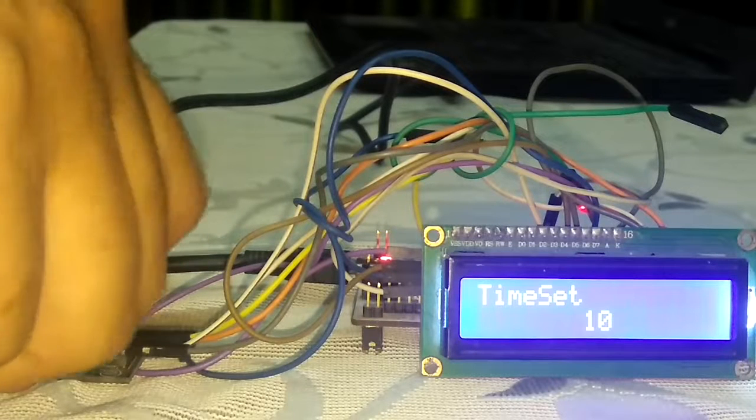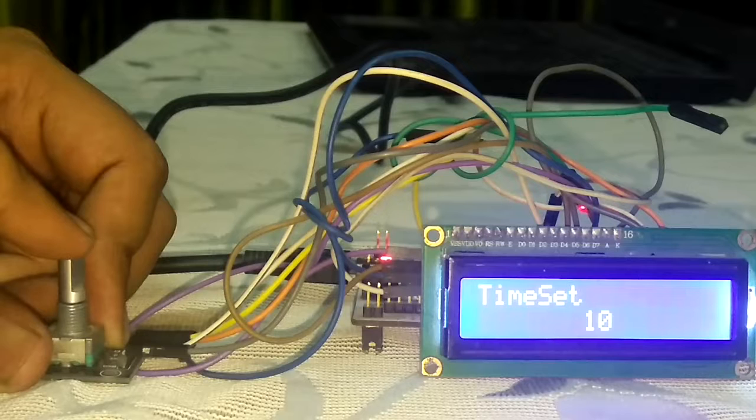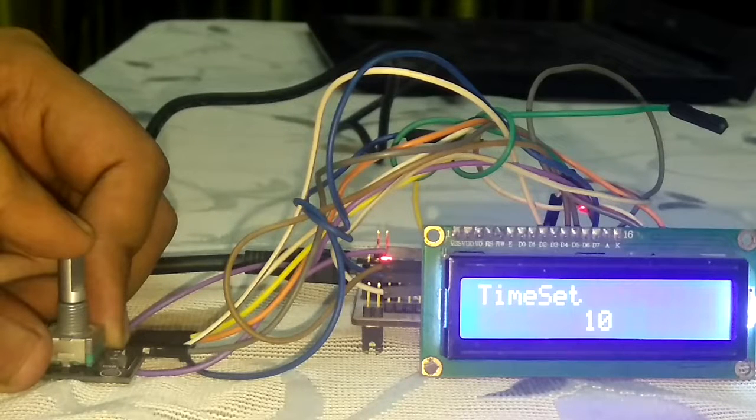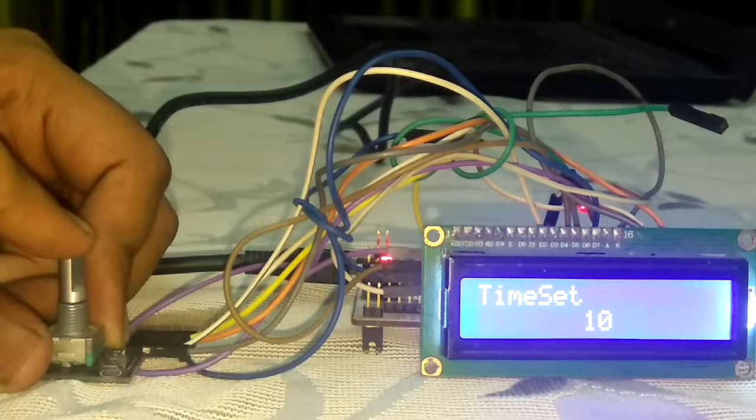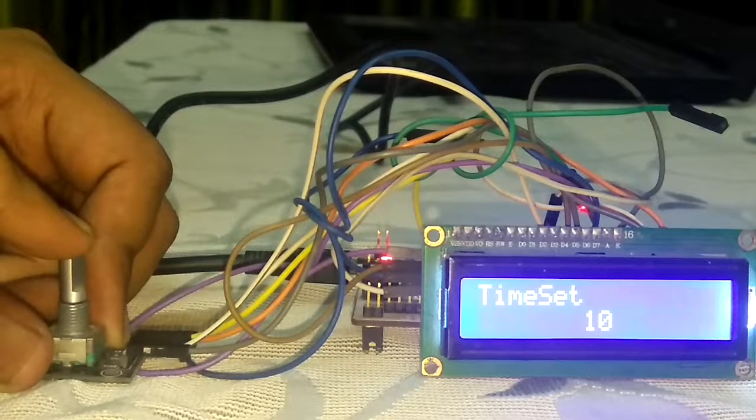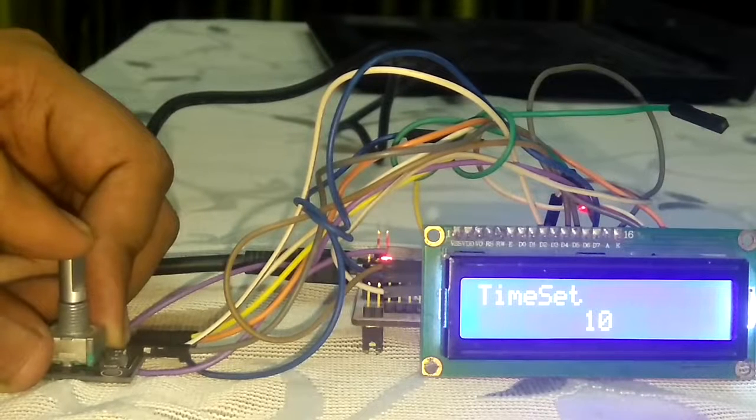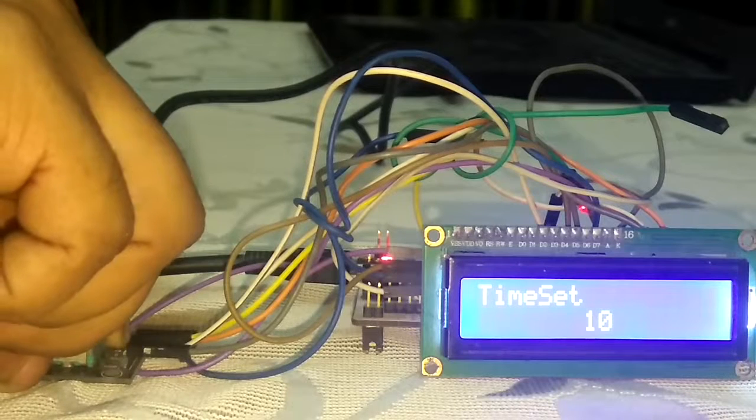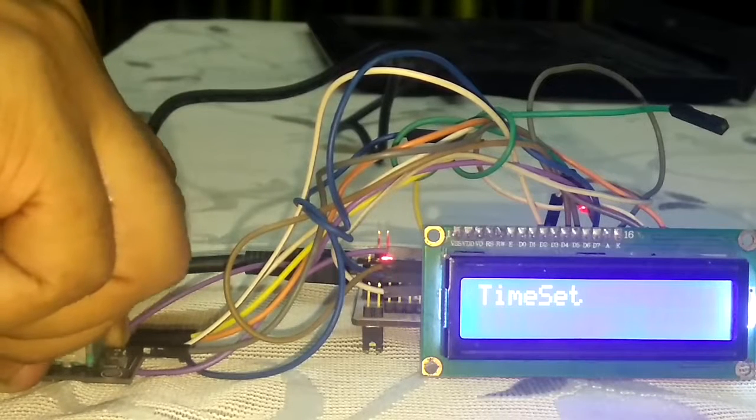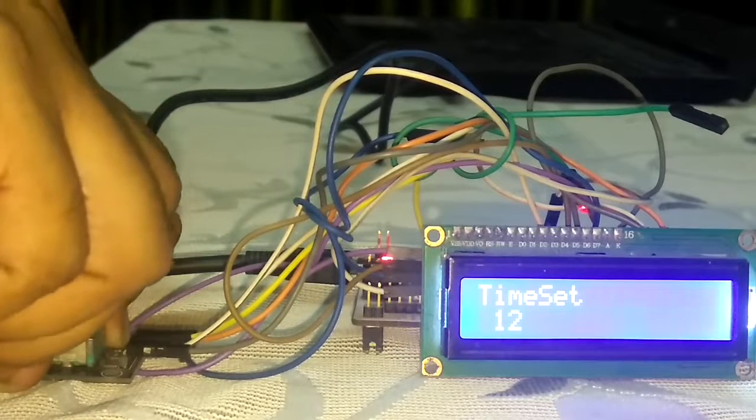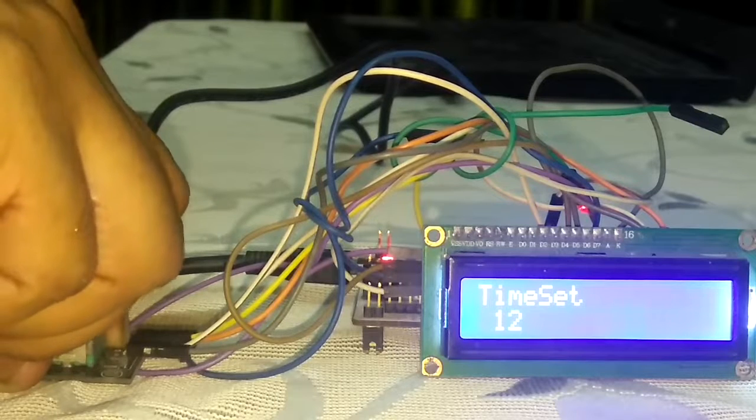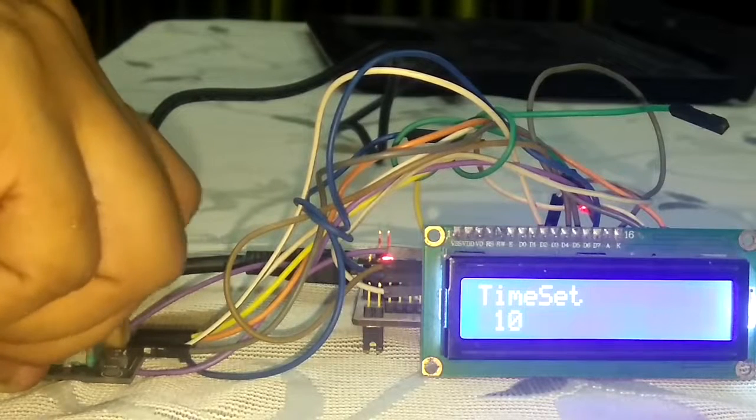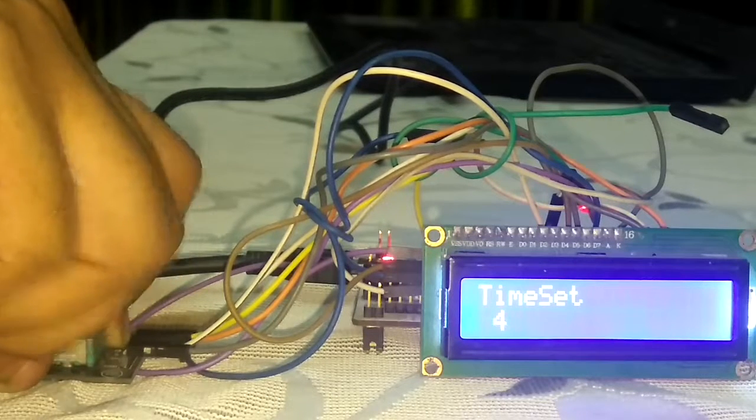So now I have to select the minutes field. So I want to make the time 4:27. The hours field is 12, I want to make it 4. So now it is 4.